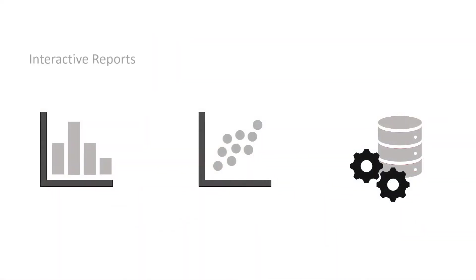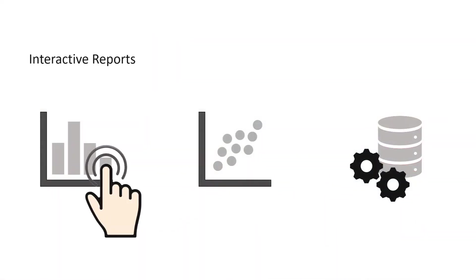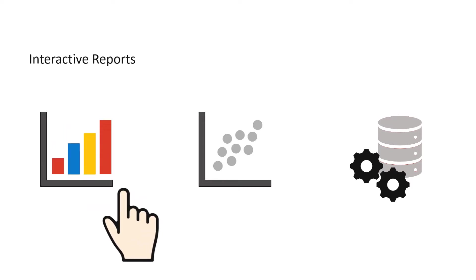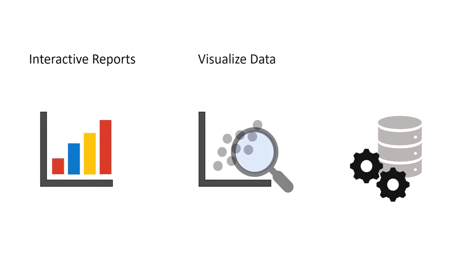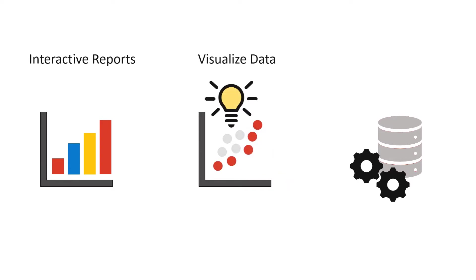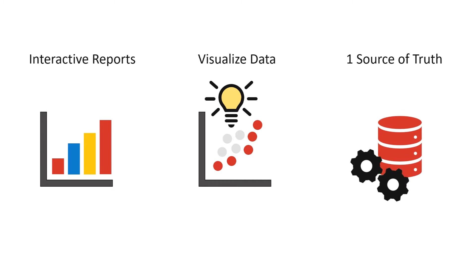We will teach you to create dynamic interactive reports in Power BI. Visualize your data in different ways to discover new insights. Integrate data from different sources to one reliable source of truth.